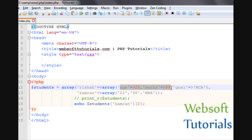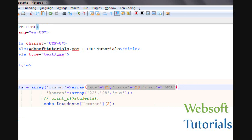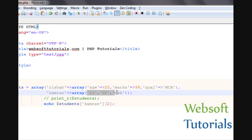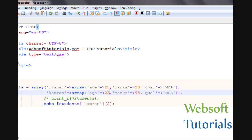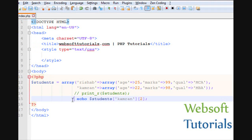In the same way, I will copy all this and paste it for the second student, changing MCA to MBA, marks obtained to 98, and age to 22. I will comment out the previous echo and uncomment it so you will understand what I am trying to tell you.